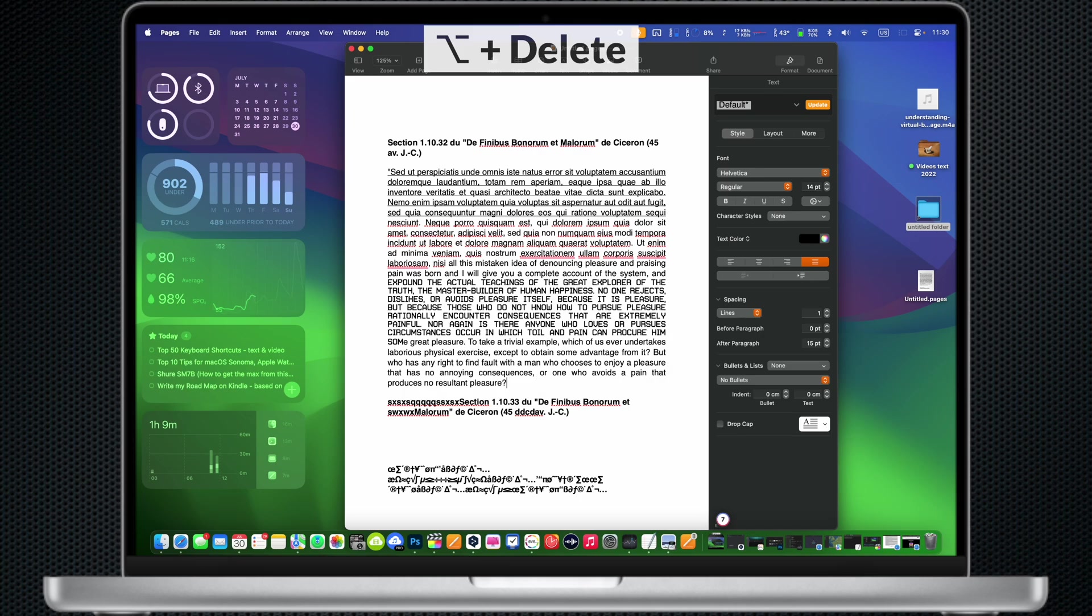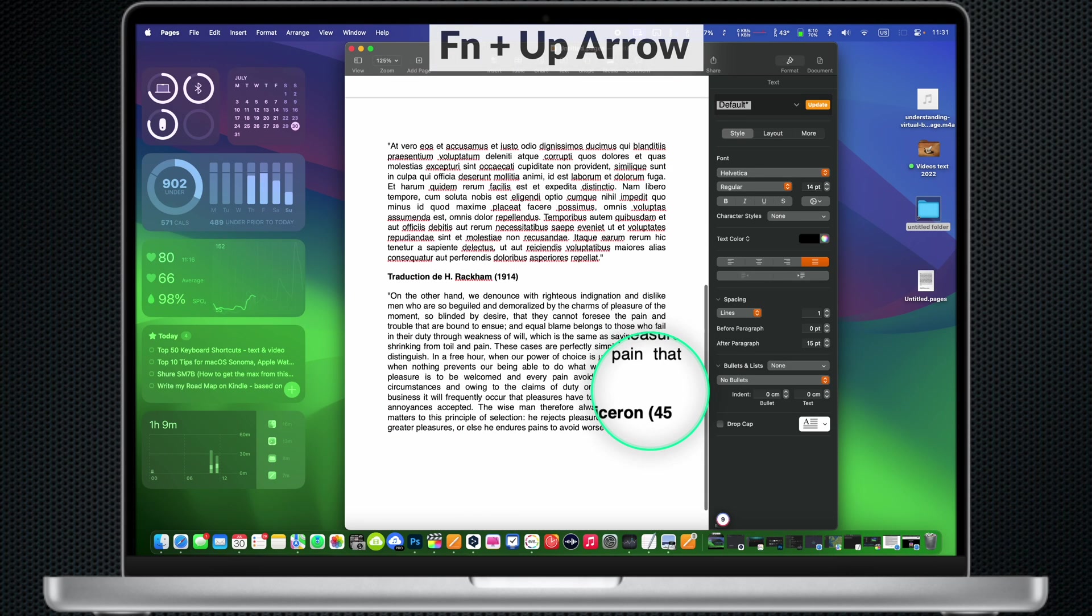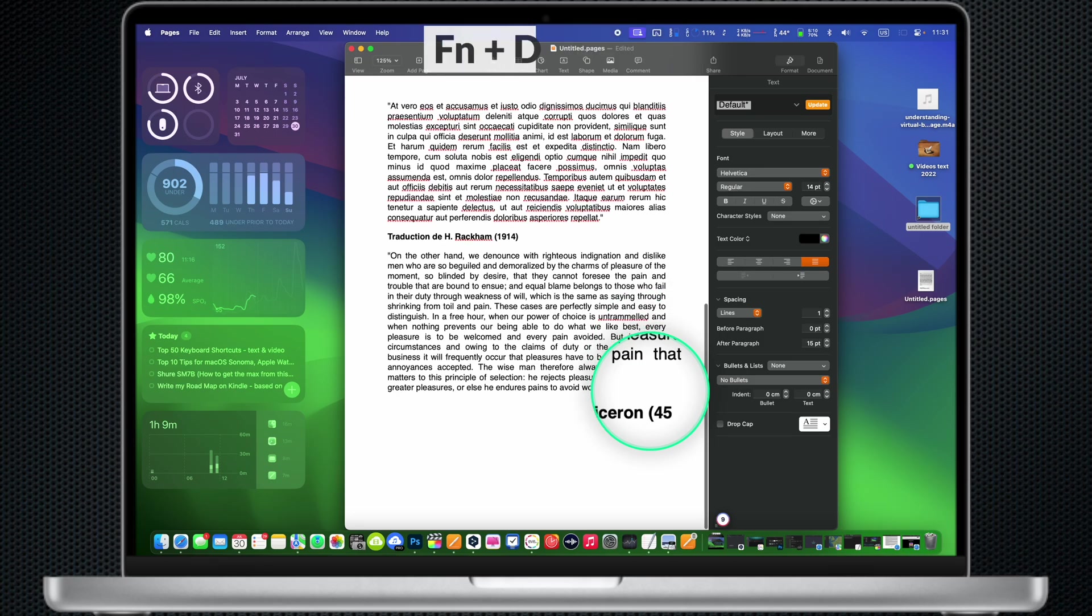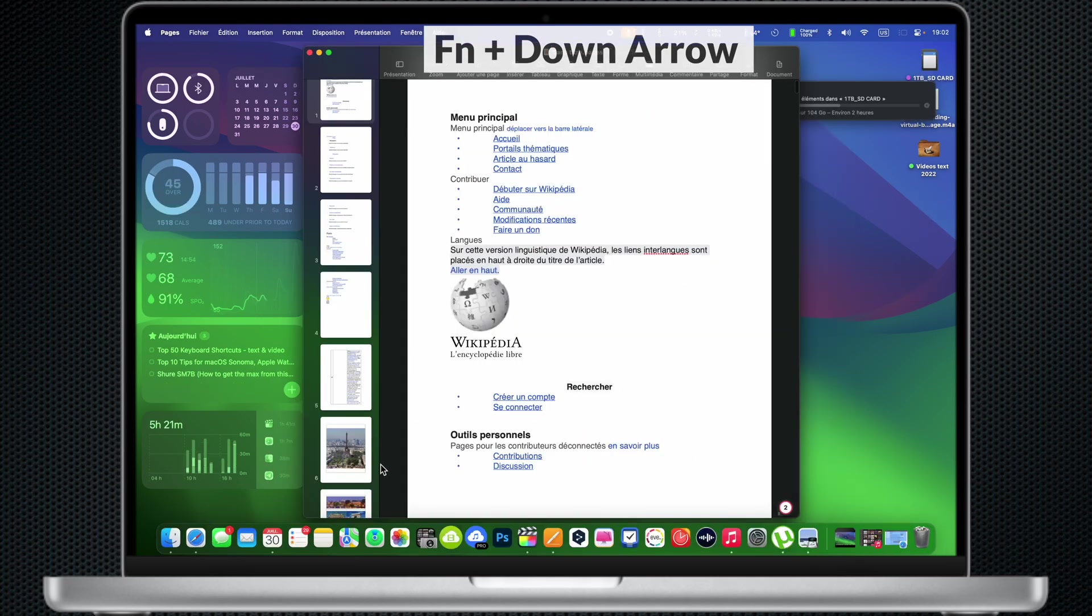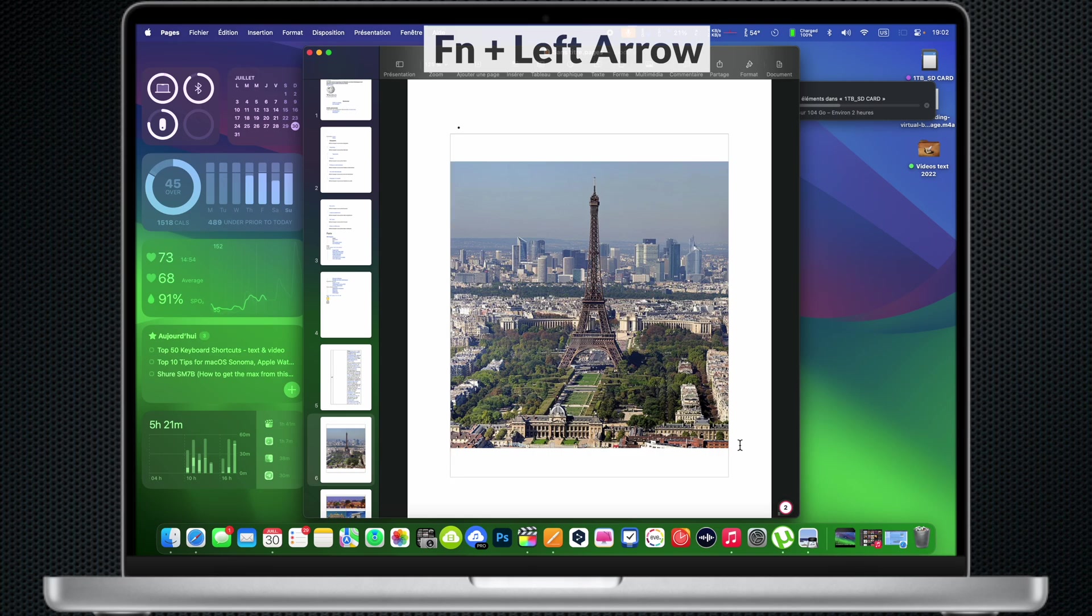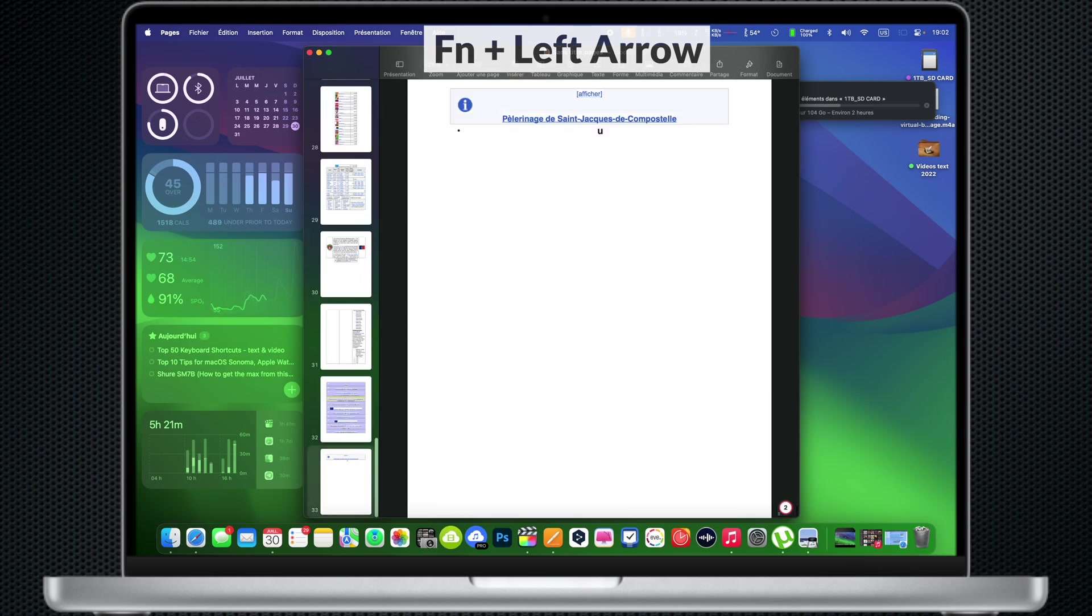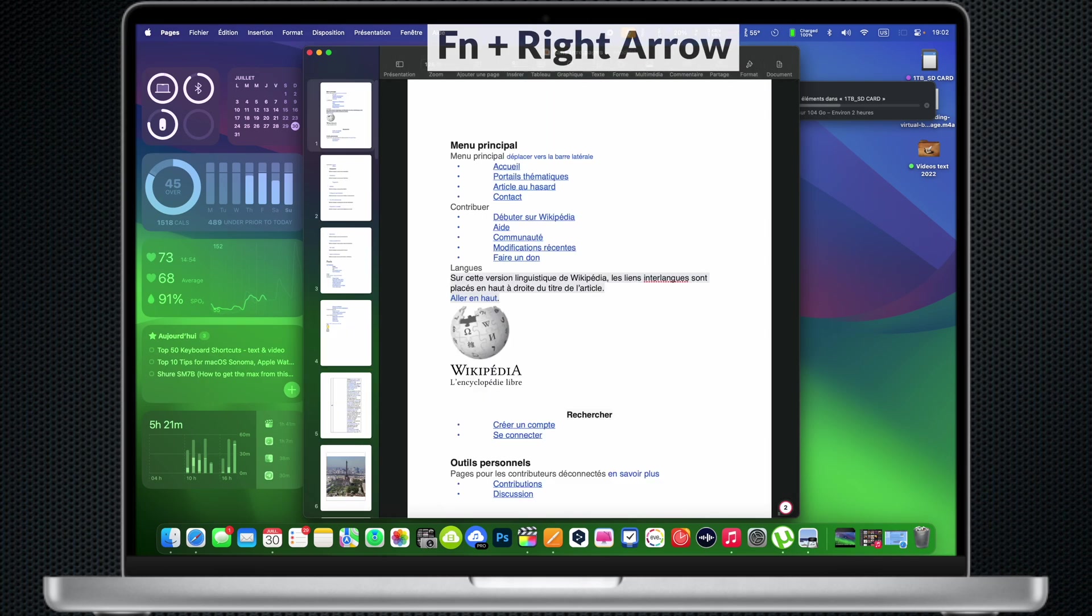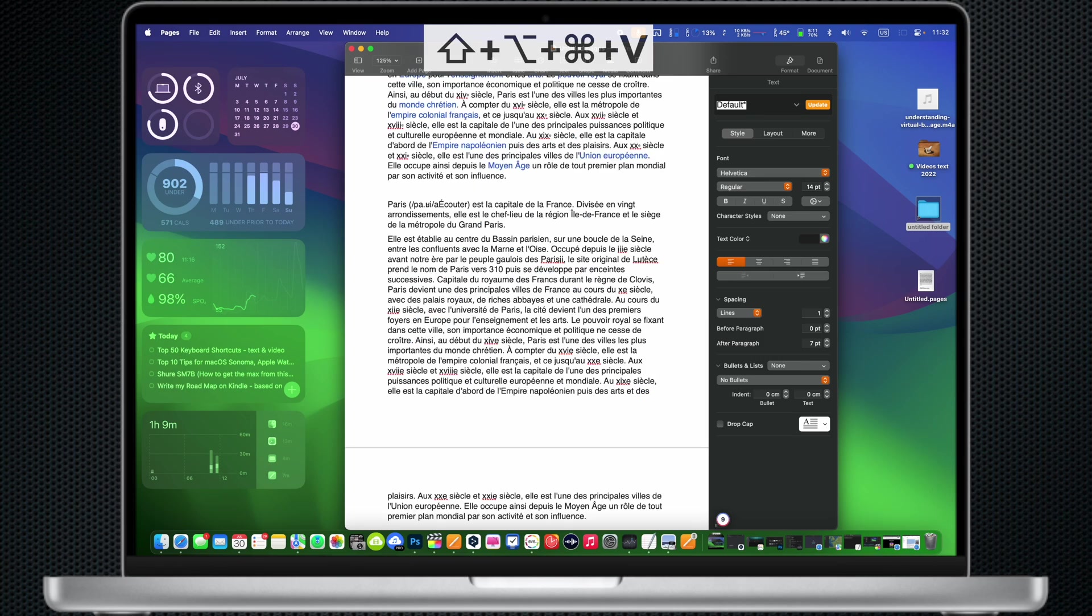Option Delete: Delete the word to the left of the insertion point. Option Up Arrow: Page Up, scroll up one page. Option Down Arrow: Scroll down one page. Option Left Arrow: Scroll to the beginning of a document. Option Right Arrow: Scroll to the end of a document. Shift Option Command V: Paste and match style.